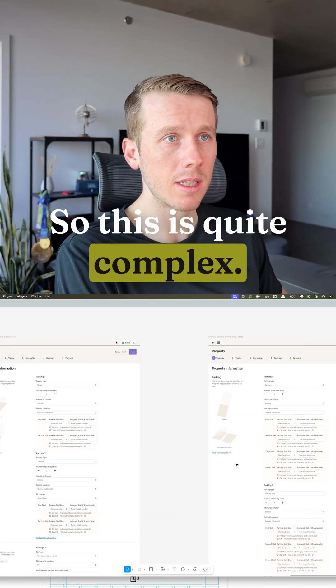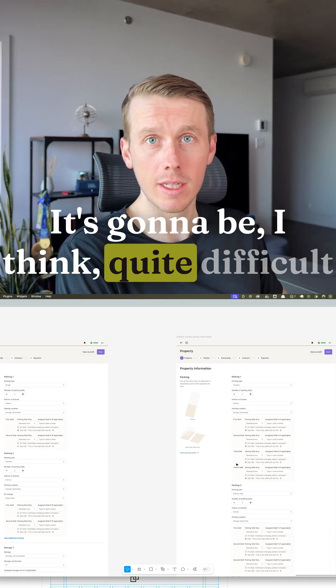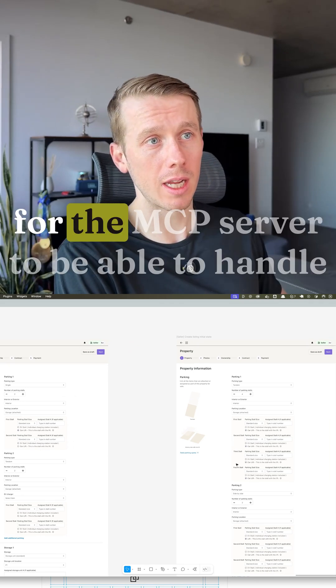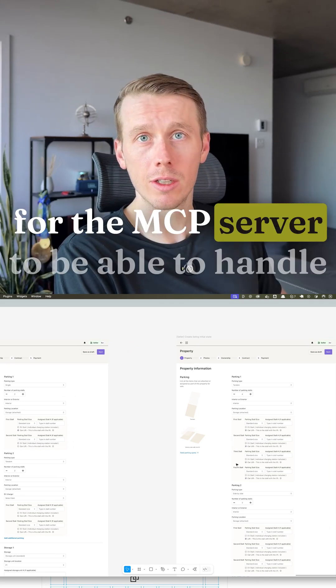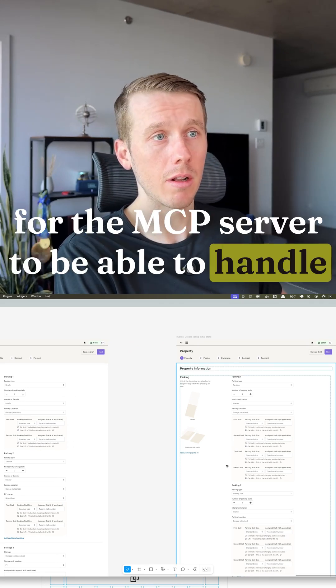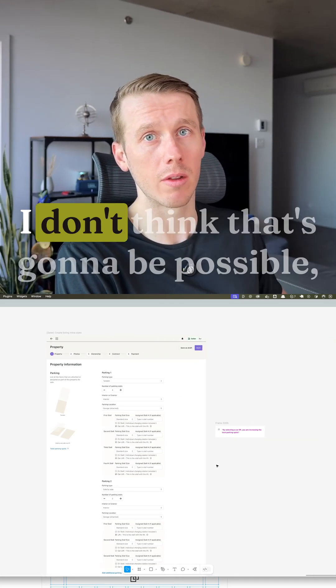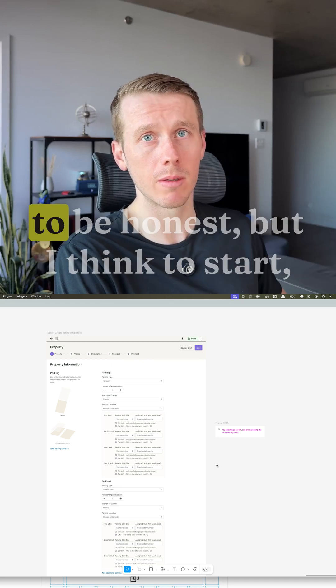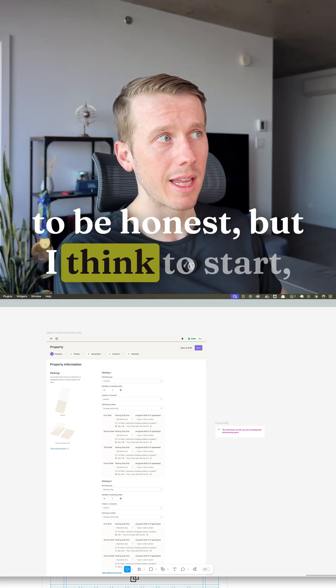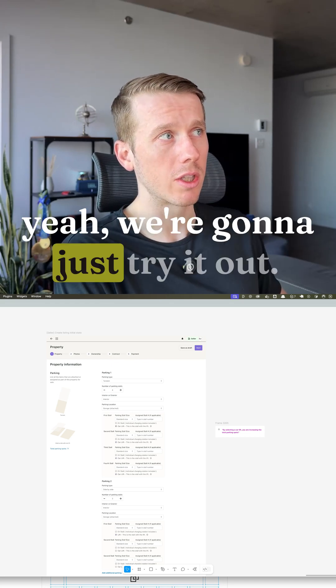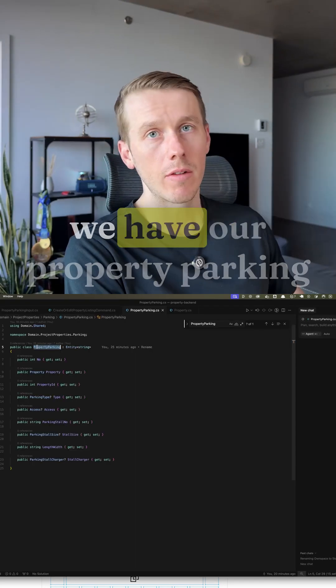So this is quite complex. It's going to be I think quite difficult for the MCP server to be able to handle all of this at least in one shot. I don't think that's going to be possible to be honest but I think to start yeah we're going to just try it out.